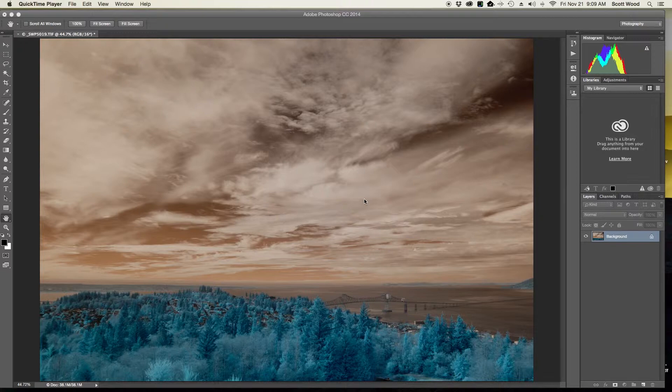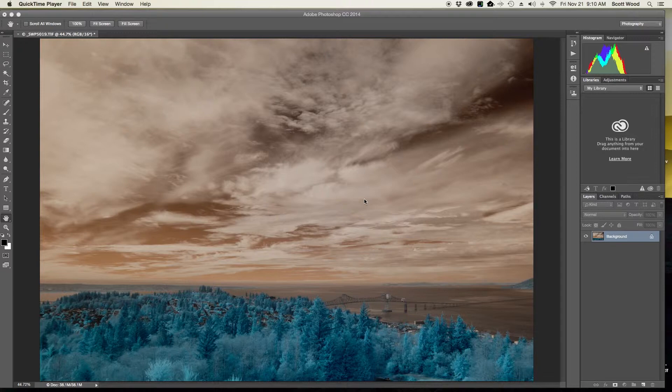I'm working with an IR captured image, meaning an image that I captured with an IR converted camera. In the case of this one, it was with a Nikon D200 that had a super color IR filter in it from LifePixel.